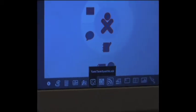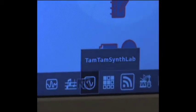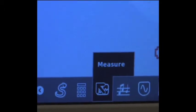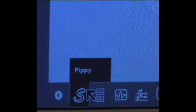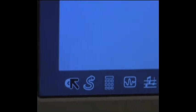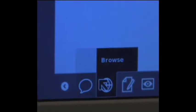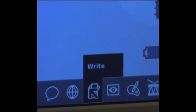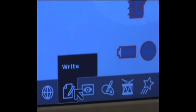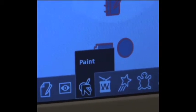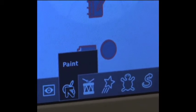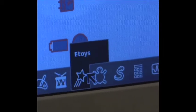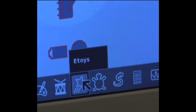Okay. Memorize. Synth lab. We just did that, I think. Measure. Like a little. Okay, this is a browser. This is, I don't know if it's an editor. Paint. Temtent. E-toys. Let's try E-toys.